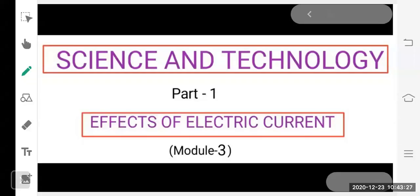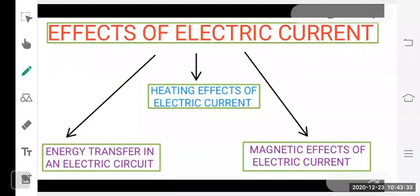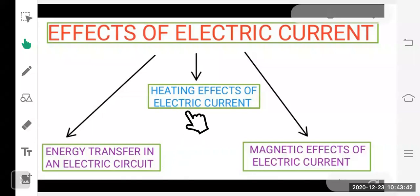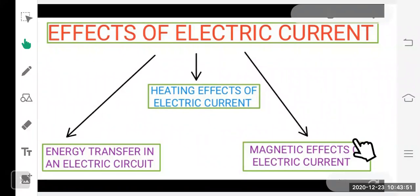We continue chapter four, Effects of Electric Current, module three. In the first module we studied energy transfer in an electrical circuit. In the second module we finished heating effects of electric current, and today in the third module we will acquire knowledge of magnetic effects of electric current. Before starting, let's take a quick recap of heating effects.